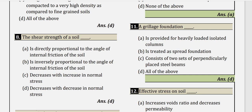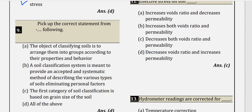Question 8: The shear strength of soil. Shear strength is directly proportional to the angle of internal friction of the soil. The formula is: shear strength τ = c + σ·tan(φ), where σ is the effective normal stress. As normal stress increases, shear strength increases; as normal stress decreases, shear strength decreases. So option D is correct.